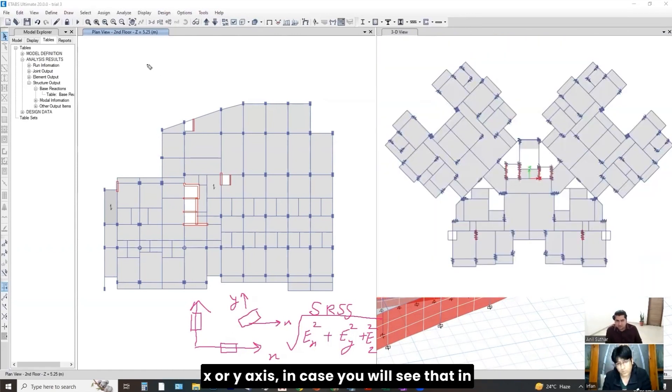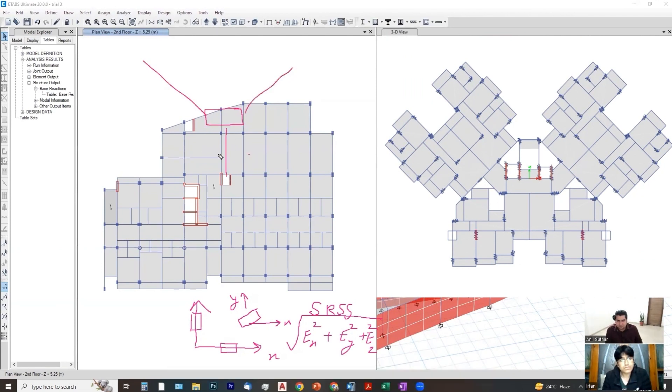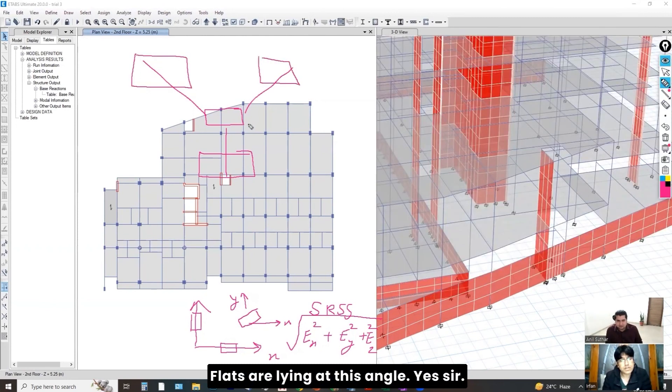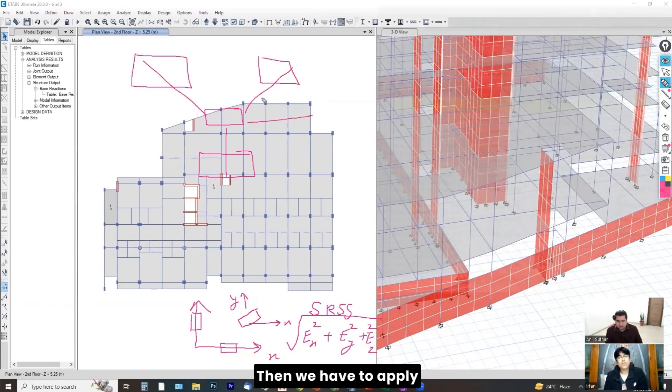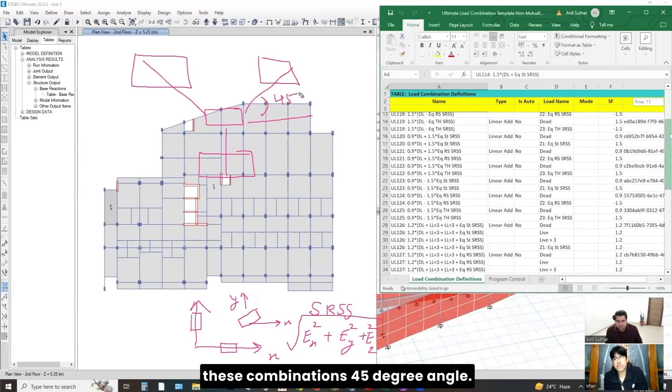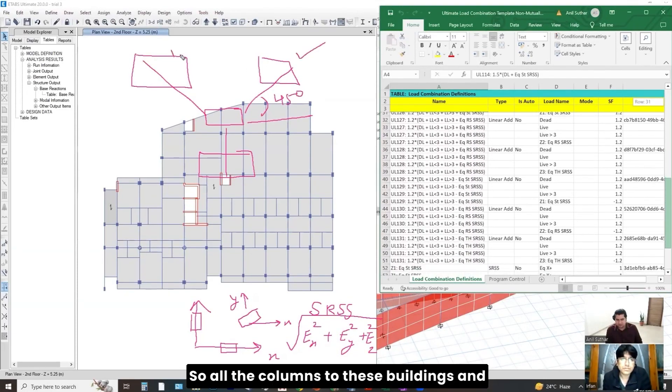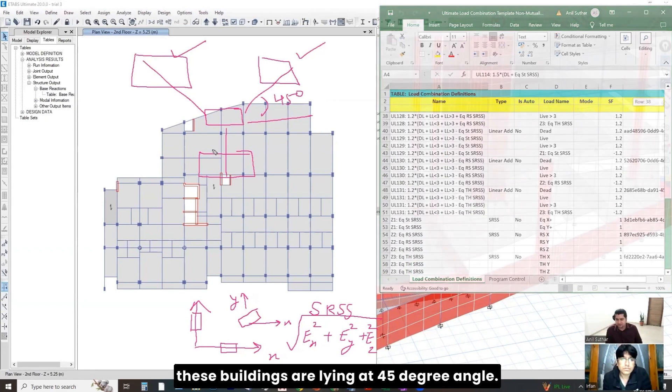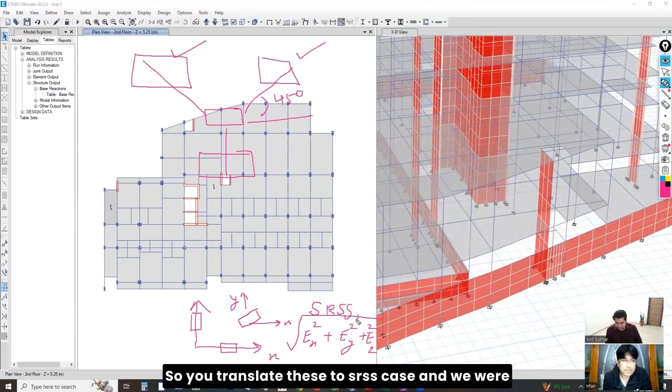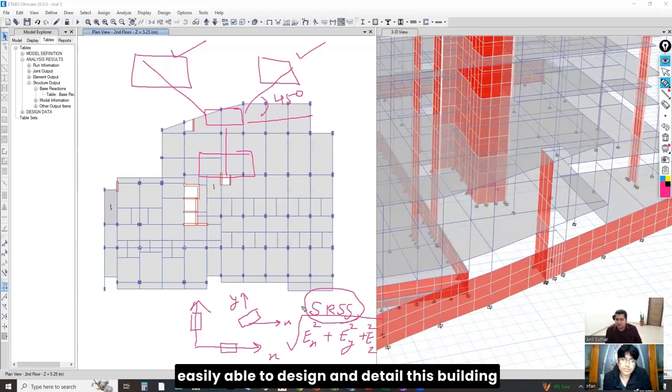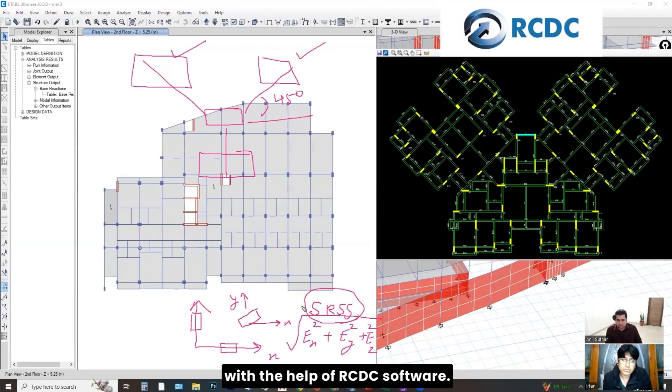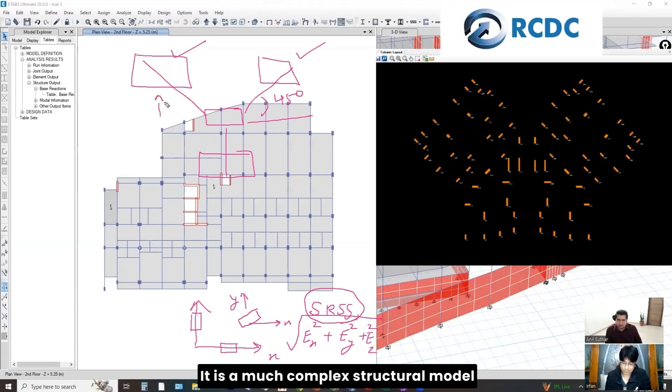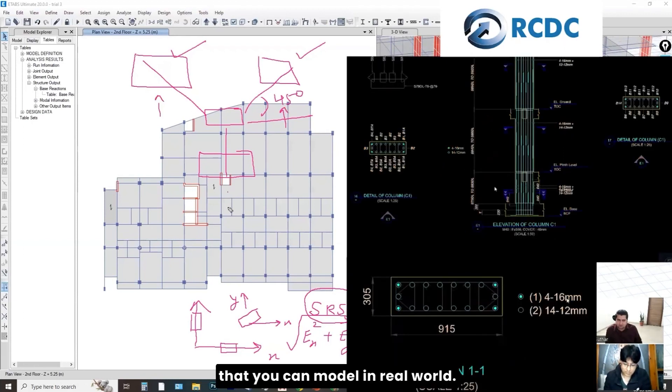In case, you will see that in our building project, our building is of Y-shape. Flats are lying at this angle. Yes, sir. Then we have to apply these combinations. This is at 45 degree angle. So, all the columns to these buildings are lying at 45 degree angle. So, we were considering the SRSS case. And we were easily able to design in detail this building with the help of RCDC software. It is a much complex structural model that you can model in real world.